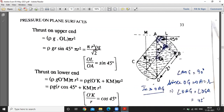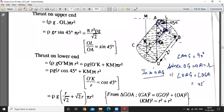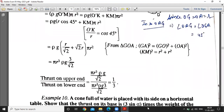Now we calculate pressure on the lower end. The formula is ρg × O'M × πR². We break O'M into O'K and KM, where KM equals AG. In triangle O'KA, the angle is 45 degrees, so O'K = R·sin45°. KM is calculated from the geometry: KM² = R² + R² = 2R², so KM = R√2. Combining these values, we put them into the ratio of pressures on the upper and lower ends, giving the ratio as 1:3.